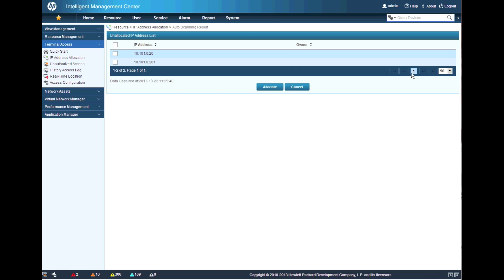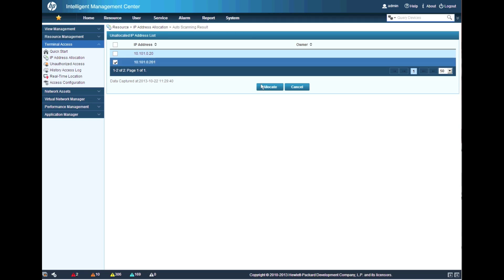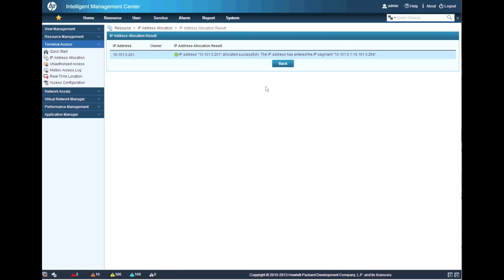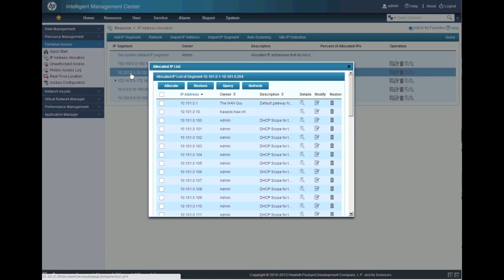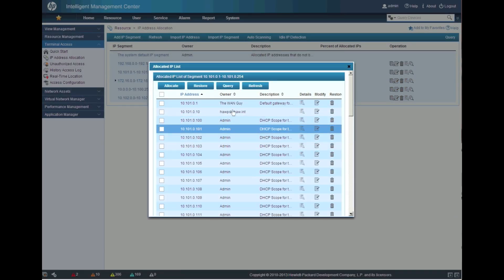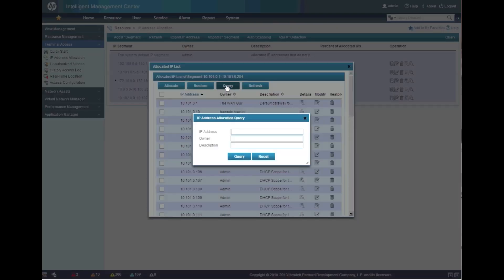The last feature we're going to look at is Auto Scanning. This will allow you to get up and running quickly — it will go through the entire segment you've created, scan through it, find what IP addresses are currently active, and allow you to allocate them directly. Once allocated, you can go back in and provide more information. If the device is already in IMC as a managed resource, the owner will be the device name; otherwise, you can add more information manually.